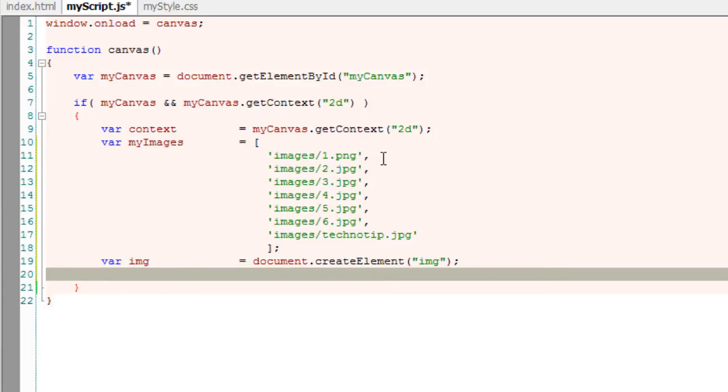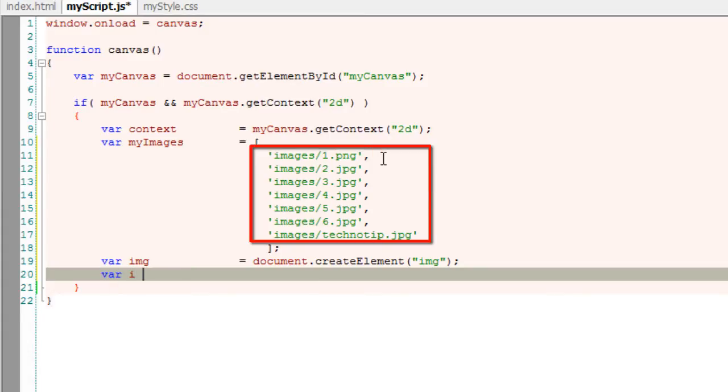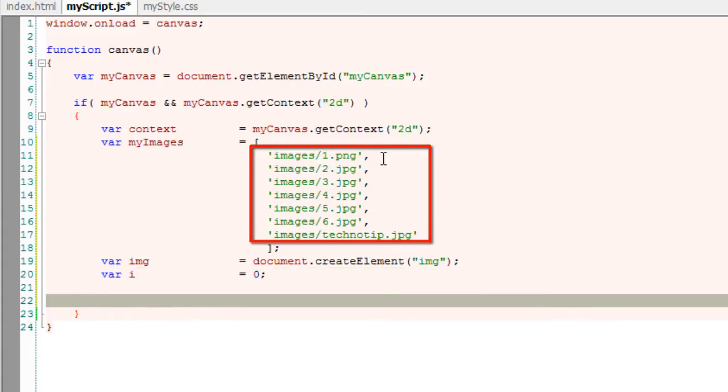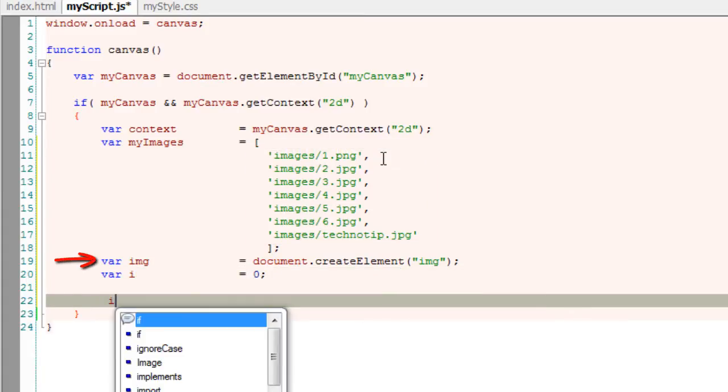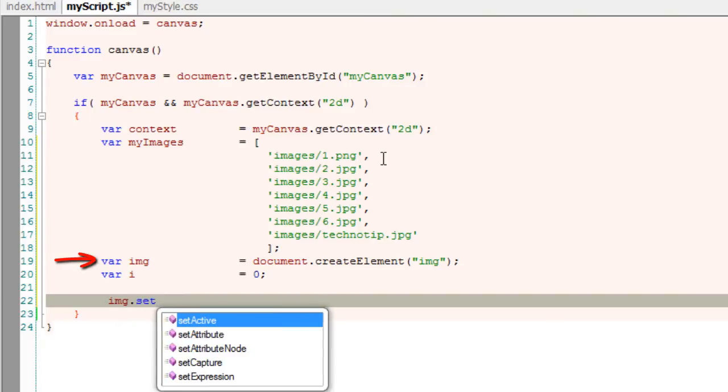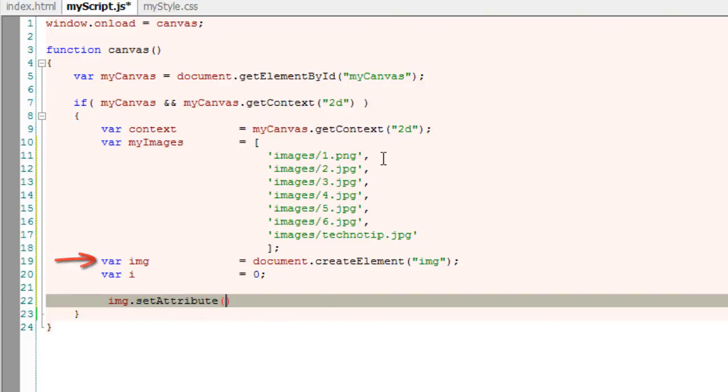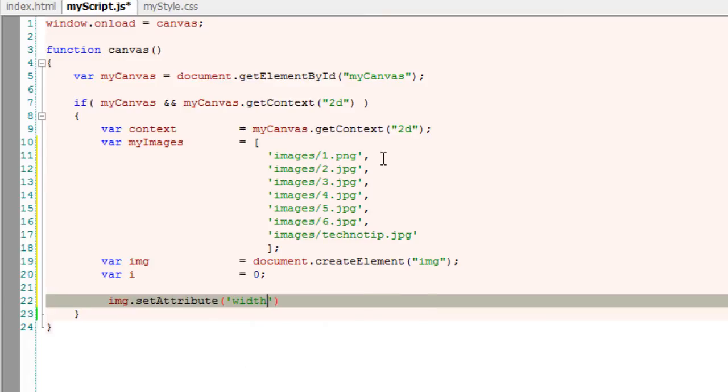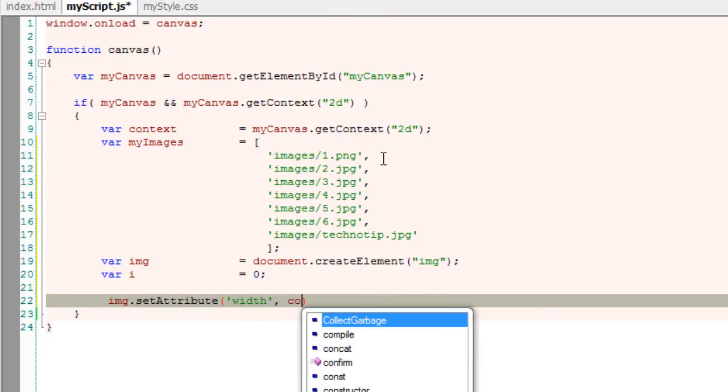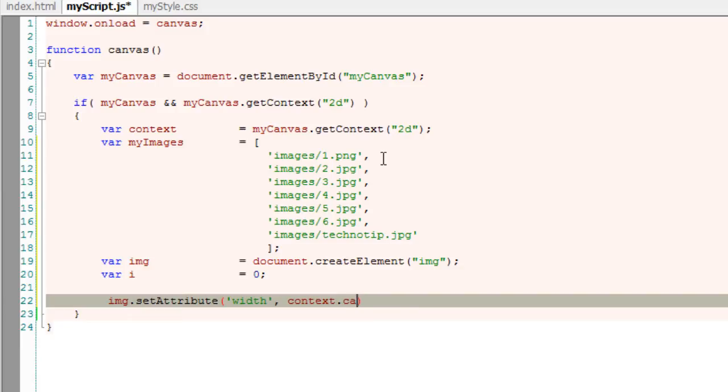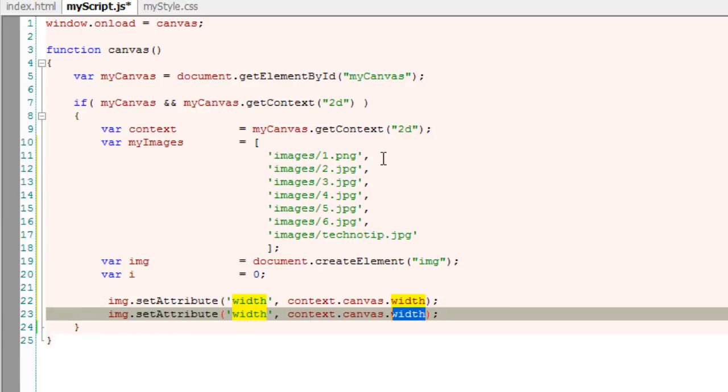I'll also take an index variable and I'll call it i so that it would be useful to index through these image paths present inside the array myImages. Since image tag has been set on the fly, I'll set some of its properties like width and height and its source. I'll set its width to the width of canvas. I'll quickly copy and paste and do the same for height.